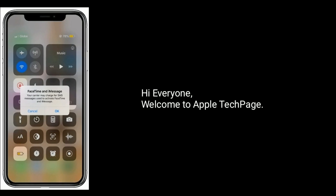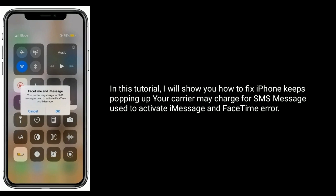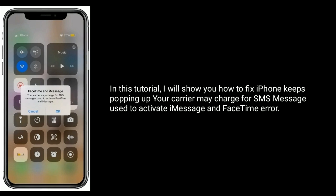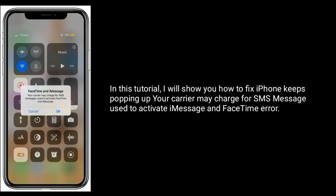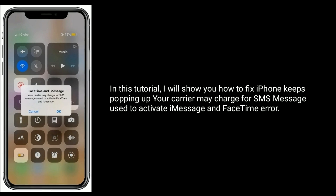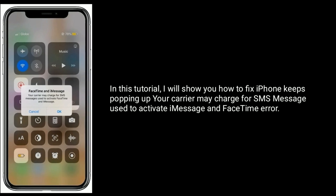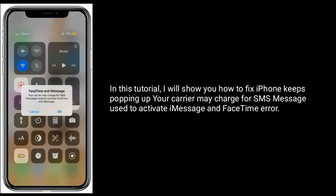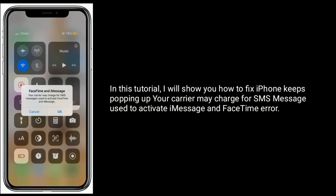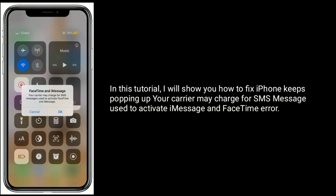Hi everyone, welcome to Apple Tech Page. In this tutorial, I will show you how to fix iPhone keeps popping up 'your carrier may charge for SMS messages' when trying to activate iMessage and FaceTime error.